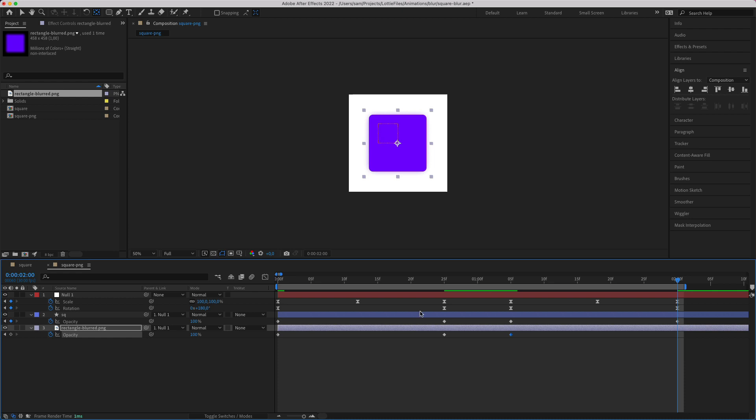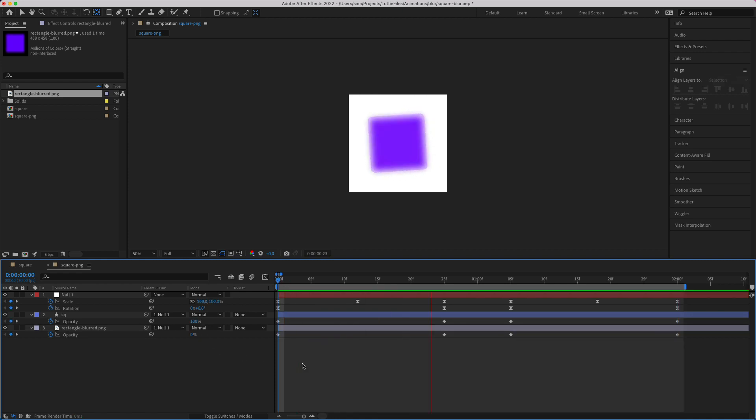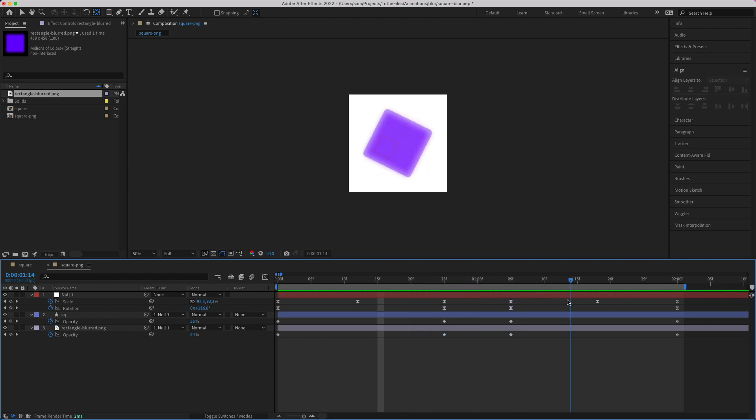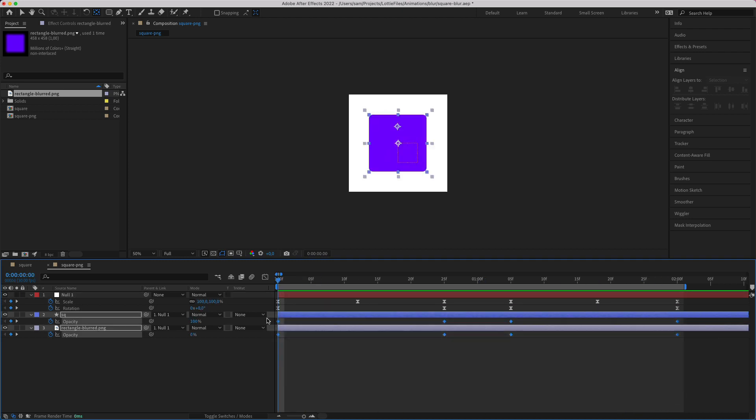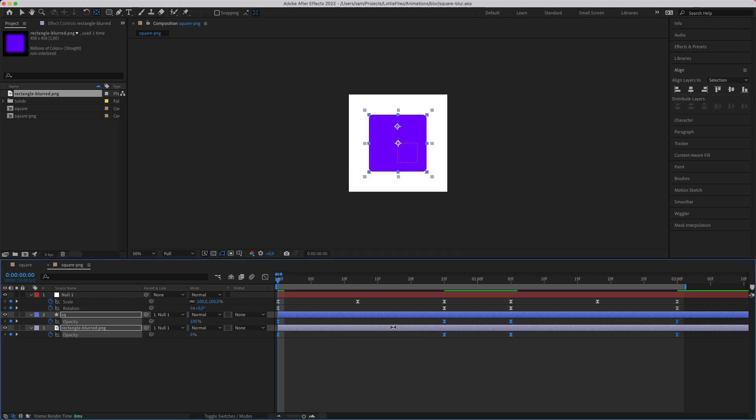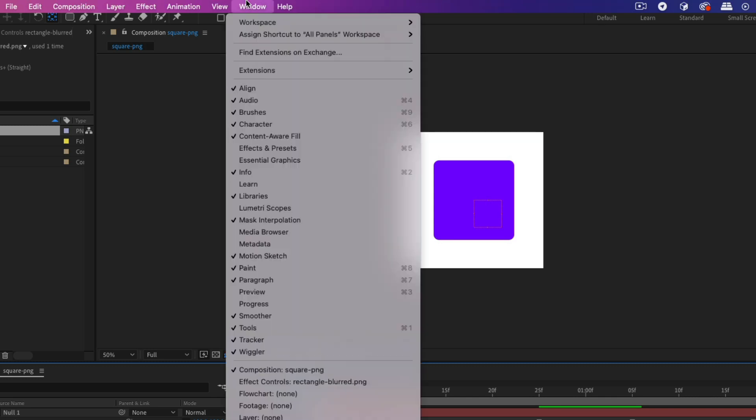And I want the blurriness to disappear, so I'm going to put it at zero. And then at the beginning, you can start at zero as well. There it goes, becoming blurred. And then it's reappearing. Let's just add some easy ease and have a look if it's rendering correctly.